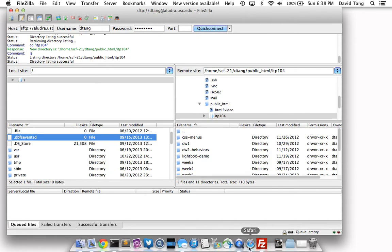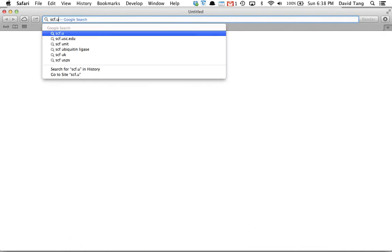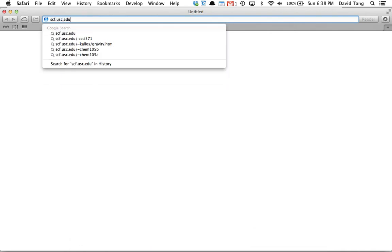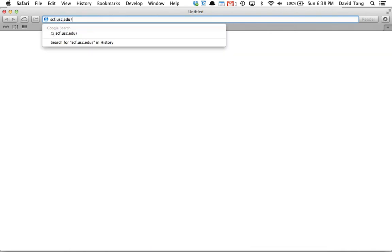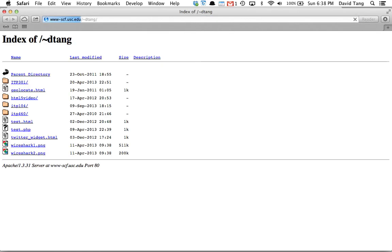You can view your files in a browser by going to scf.usc.edu slash tilde, your USC email prefix. And this will show the directory listing in the public underscore HTML directory.